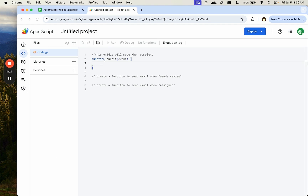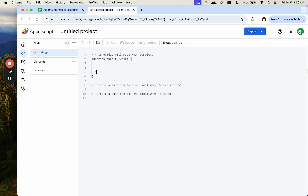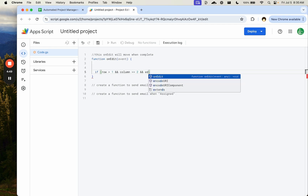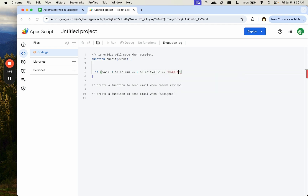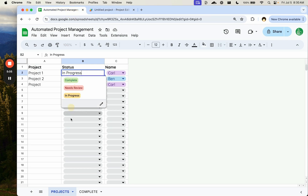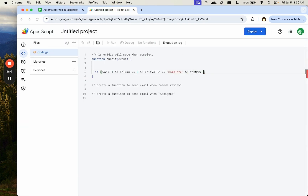We need some variables: variable row equals event.range.getRow(), variable column equals event.range.getColumn(), variable editValue equals event.value. Then variable tabName equals the active sheet's getName(). We'll check if row is greater than one, column equals two, editValue equals 'complete', and tabName equals 'projects' — if all are true, we move the row.